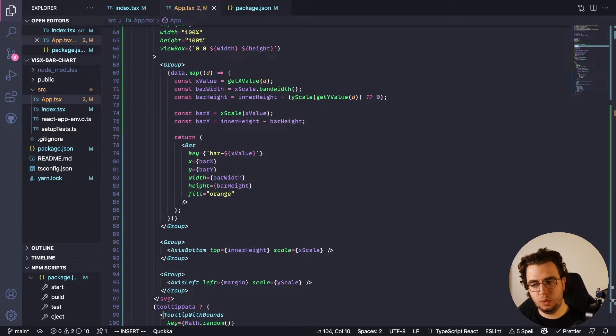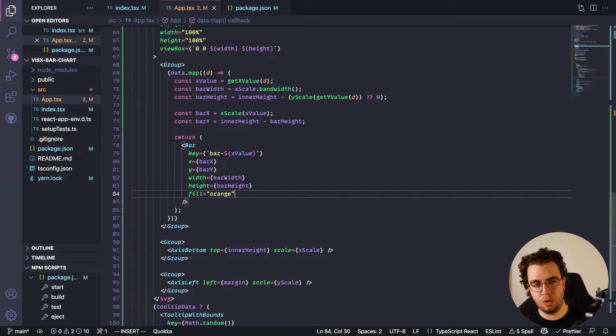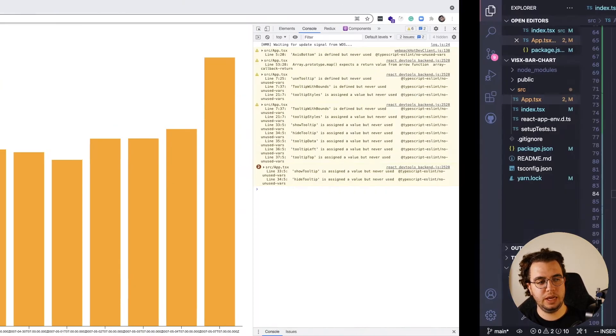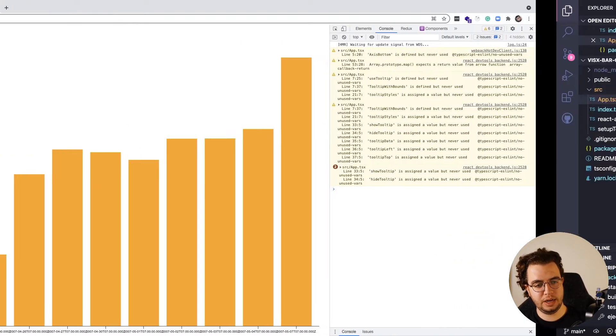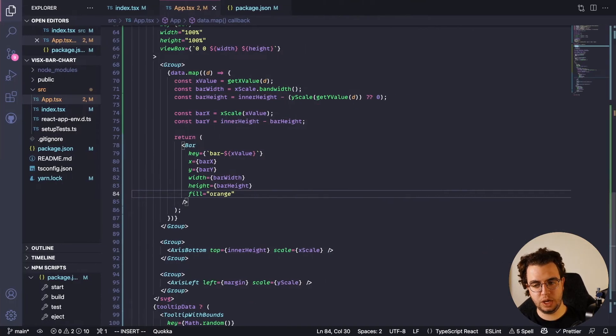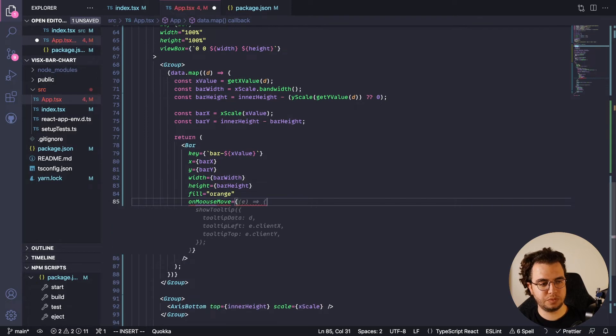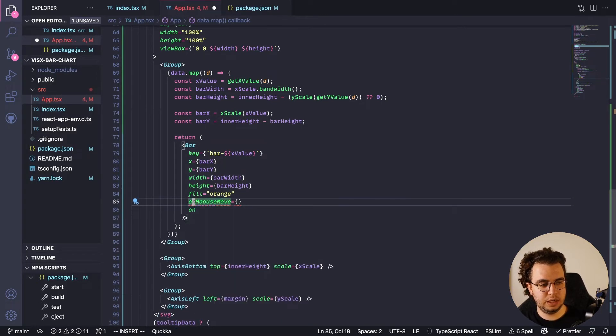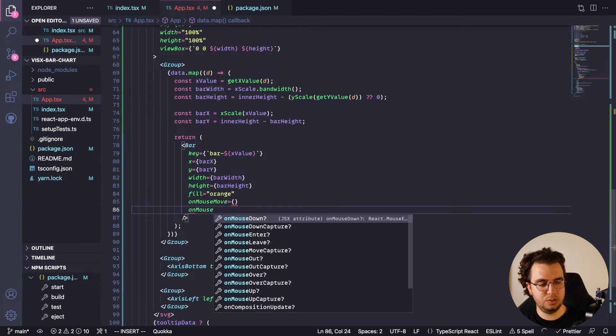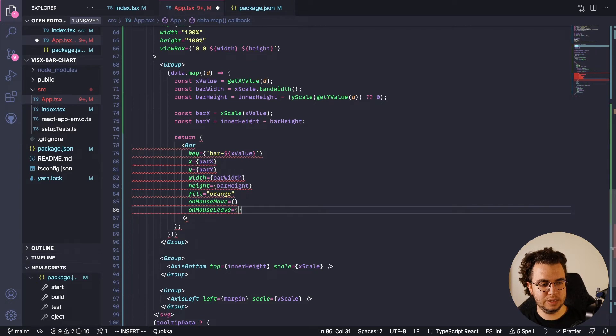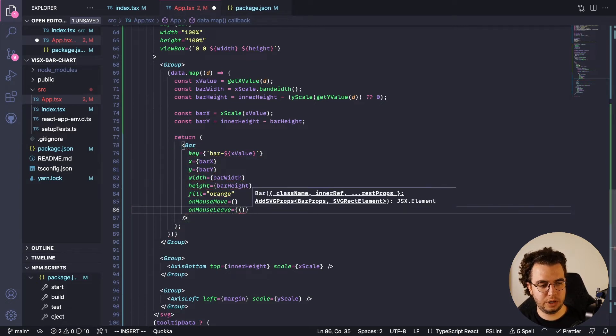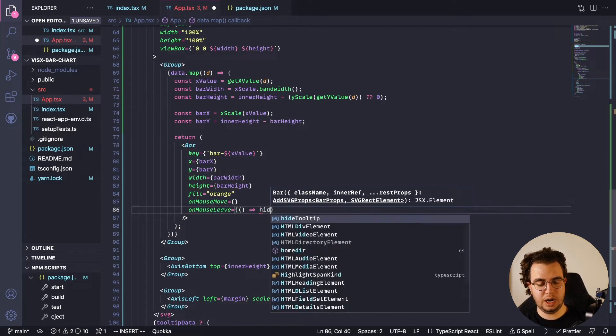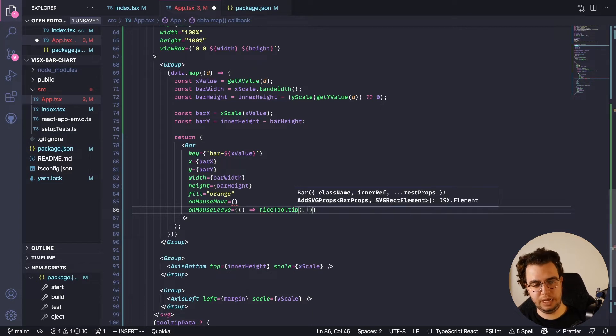We need now to define a way to show the tooltip when we hover over the bar chart and remove it if we go out of it. So onMouseMove, and then onMouseLeave. OnMouseLeave is the simpler one - it's literally just going to hide tooltip, that's it.